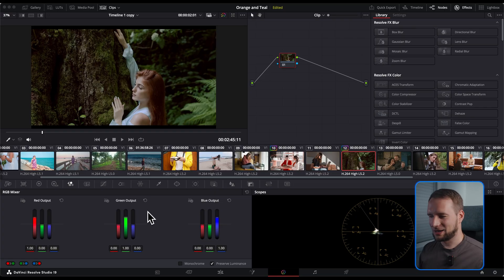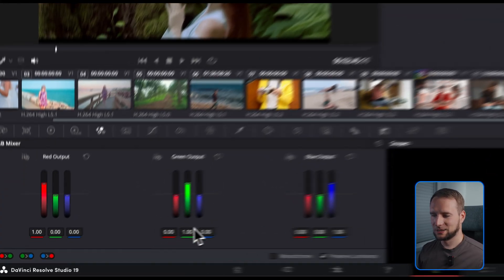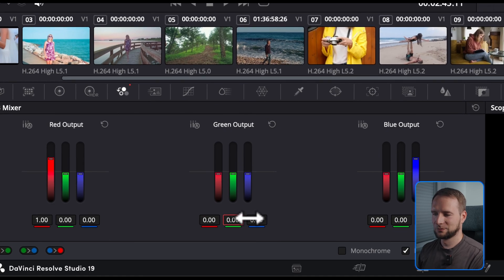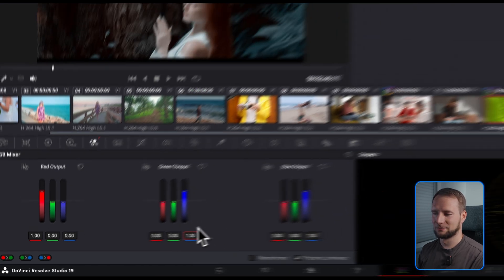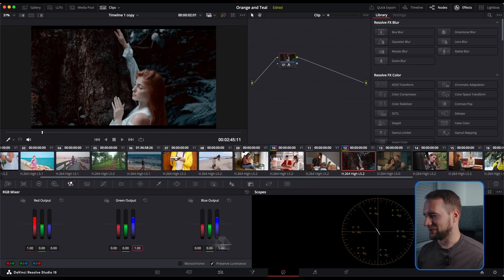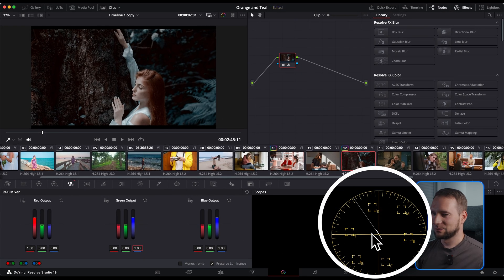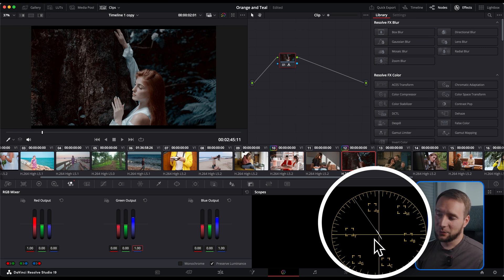There's another way to get the orange and teal look using the same technique, but this time with more focus on orange. Back in the RGB mixer, go to the green output, set the green value to 0 and the blue value to 1. Check the vectorscope — we've shifted the colors more into orange, giving a different but equally interesting orange and teal look.